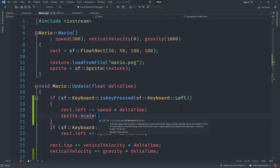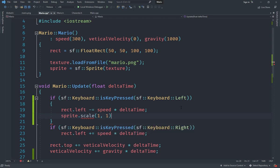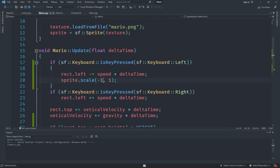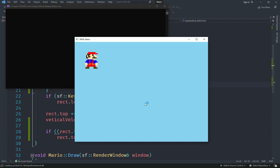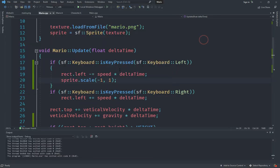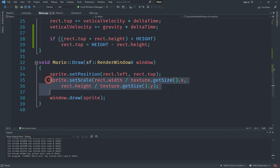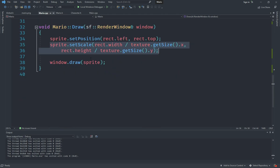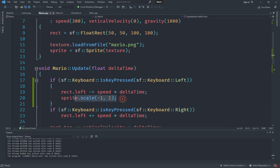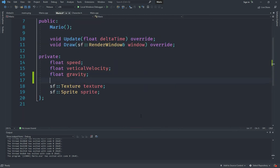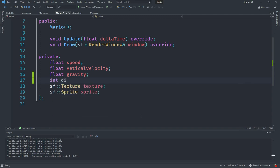We can use the scale method — passing negative one for the x factor will flip Mario horizontally. However, when I tested it, pressing left didn't change the direction. The reason is that we're calling setScale in the draw method separately, overriding our change, so we need a persistent value to track direction.